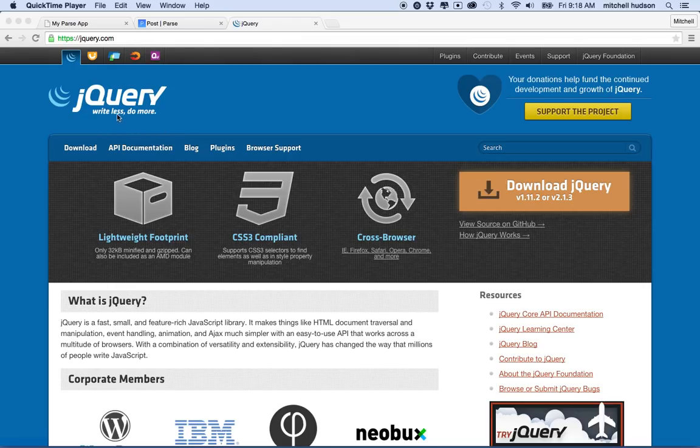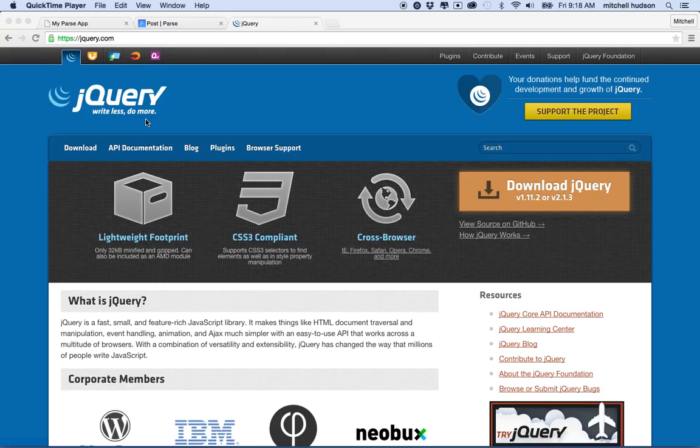So jQuery is a library and you can download the file and link to it yourself or you can link to it from a CDN. That's a Content Delivery Network. If you download the file then you'll be linking to the file that you have on your hard drive.